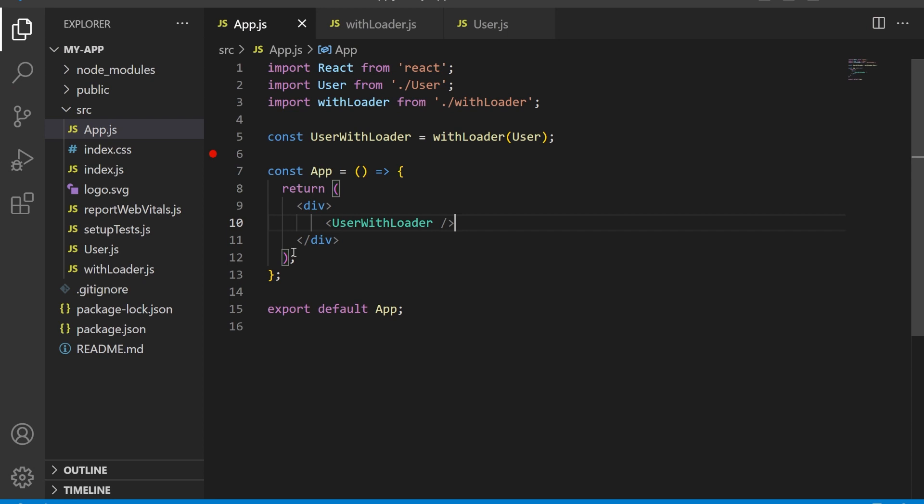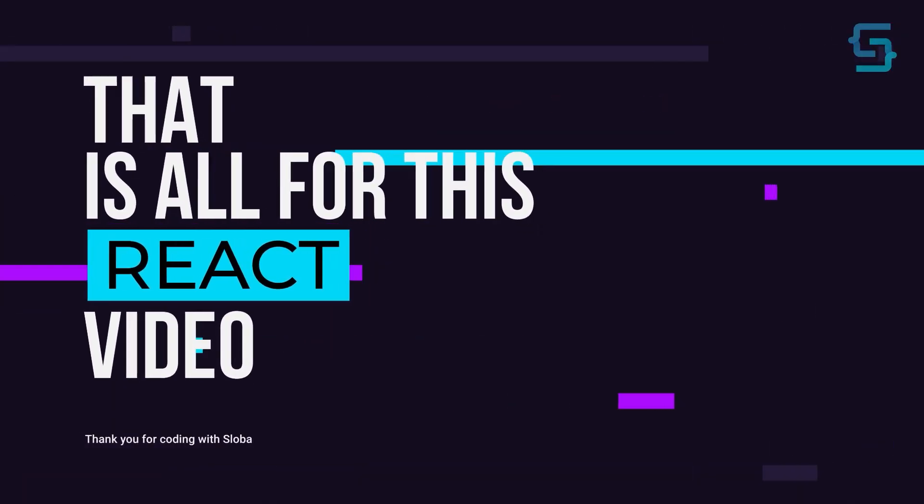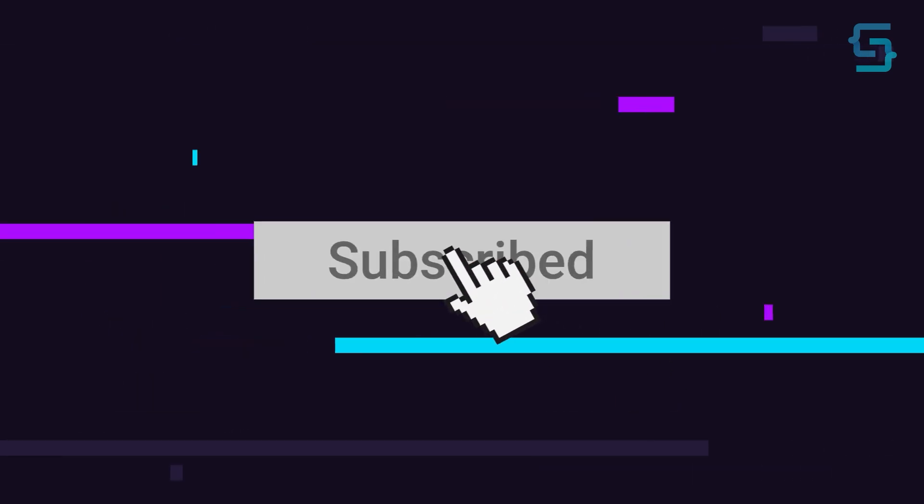In conclusion, higher order components are a powerful technique for reusing logic in React.js. They allow you to wrap a component with additional properties and logic, making it easy to extend and modify the behavior of existing components. I hope this tutorial was helpful in explaining the concept of higher order components in React.js. That's all for this video. Thanks for stopping by, and don't forget to subscribe.